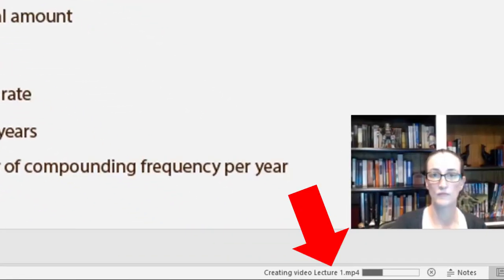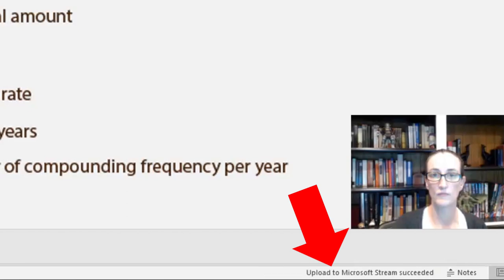you will see a progress bar at the bottom of your slide. Wait for this process to finish, and when you see the message that your upload has succeeded, you can close your PowerPoint and go check out your video on Stream.